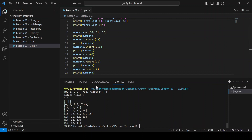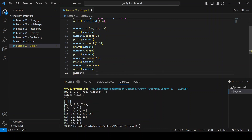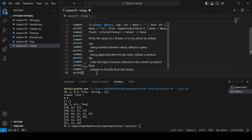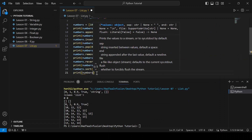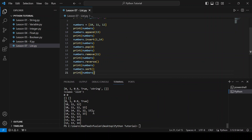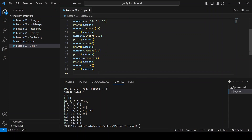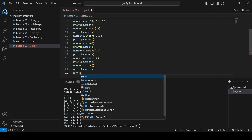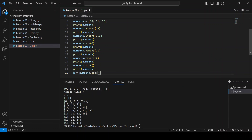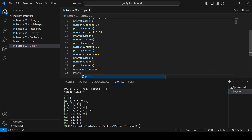Now let's sort our list: numbers.sort(). Print(numbers). Now let's copy our list: n equals numbers.copy(). Print(n).